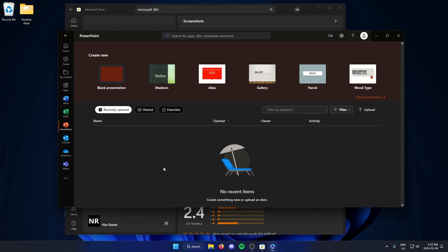As you can see here, it's going to give me the options for PowerPoint. So I can select a blank presentation if I'd like.